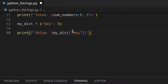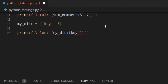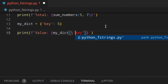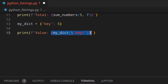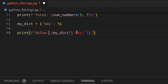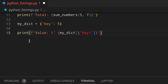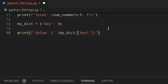You might wonder why you can't just escape the quotes inside. The reason is that you are inside the expression and you cannot escape any character inside the expression. You can only escape characters outside the expression — for example, if you wanted to escape a single quote with a backslash outside the curly brackets, that would work. But inside the expression you need to use the other quote type instead.